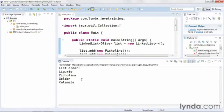I'll run the code, and I see that I have a Ligurio, a Piccline, a Golden, and a Kalamata olive in that order.